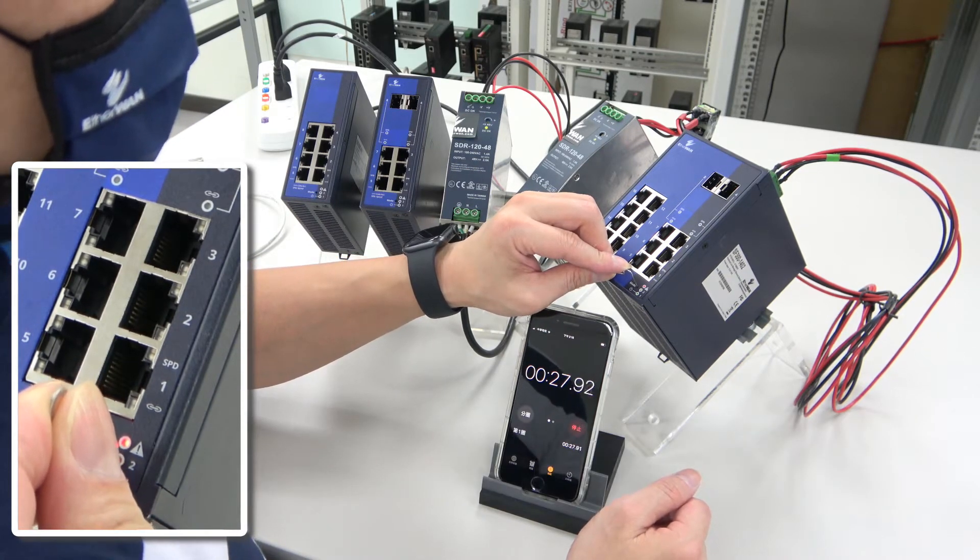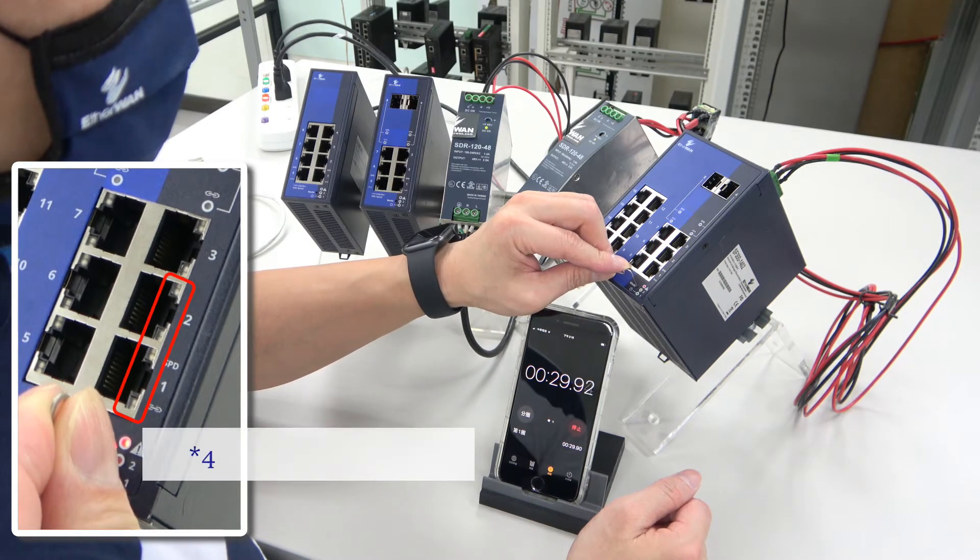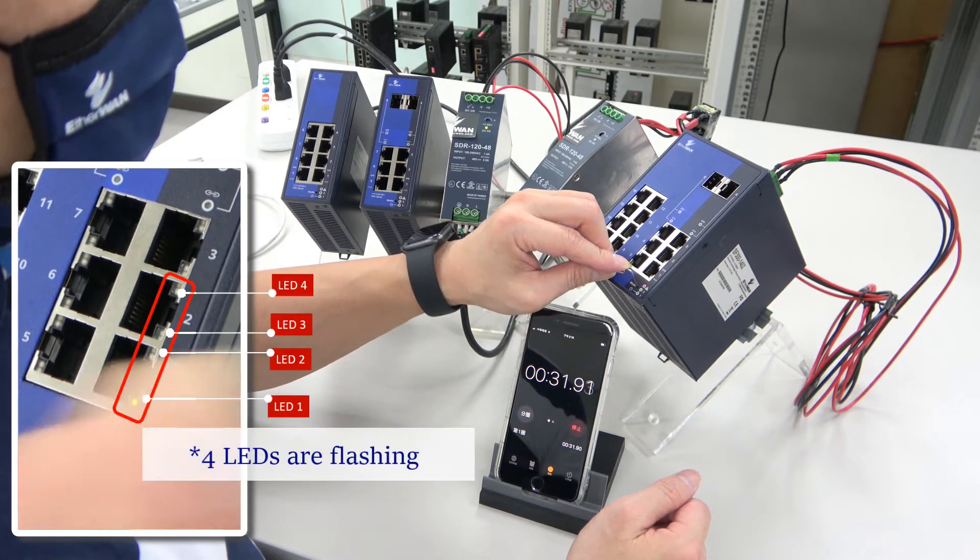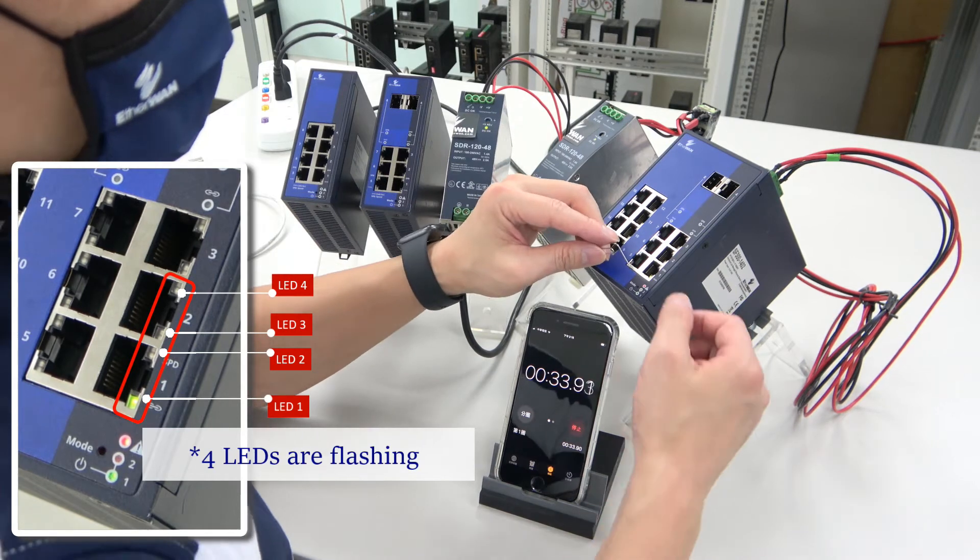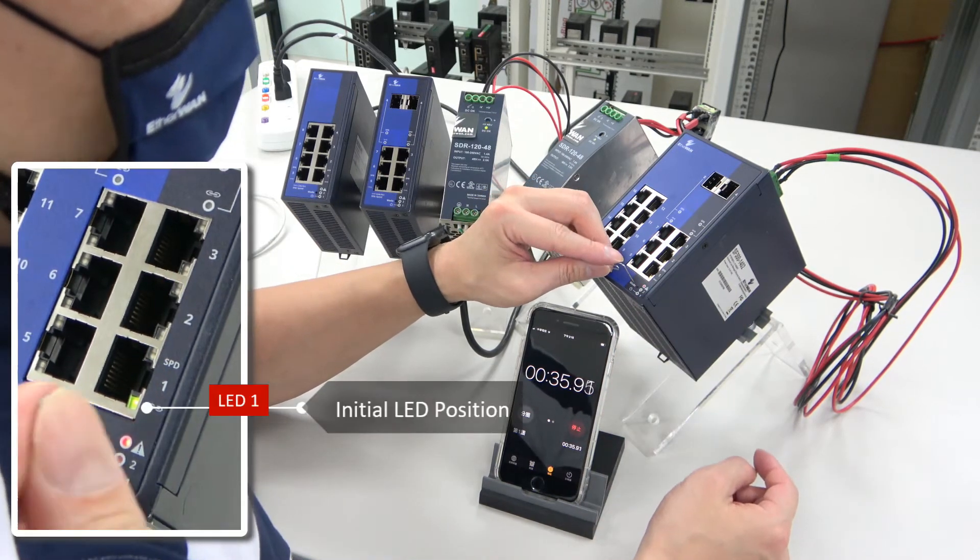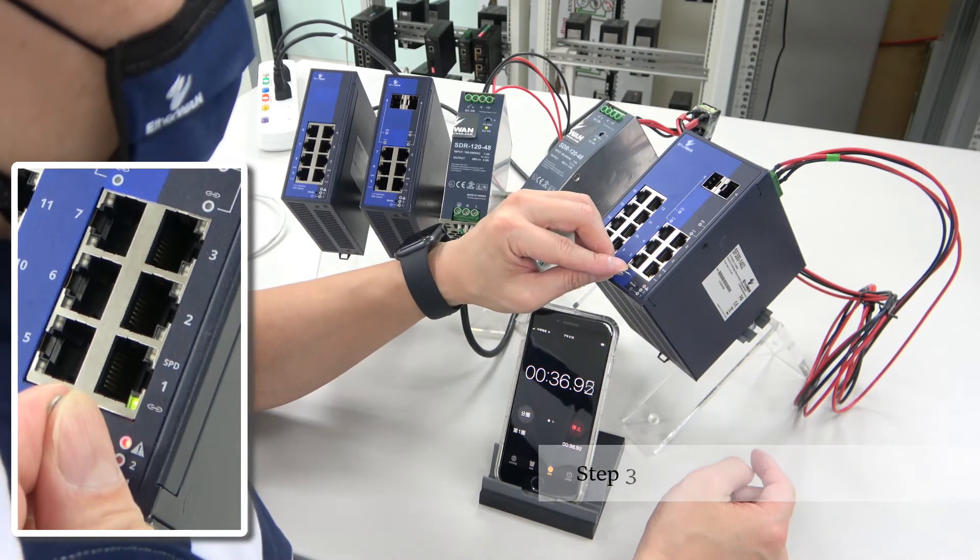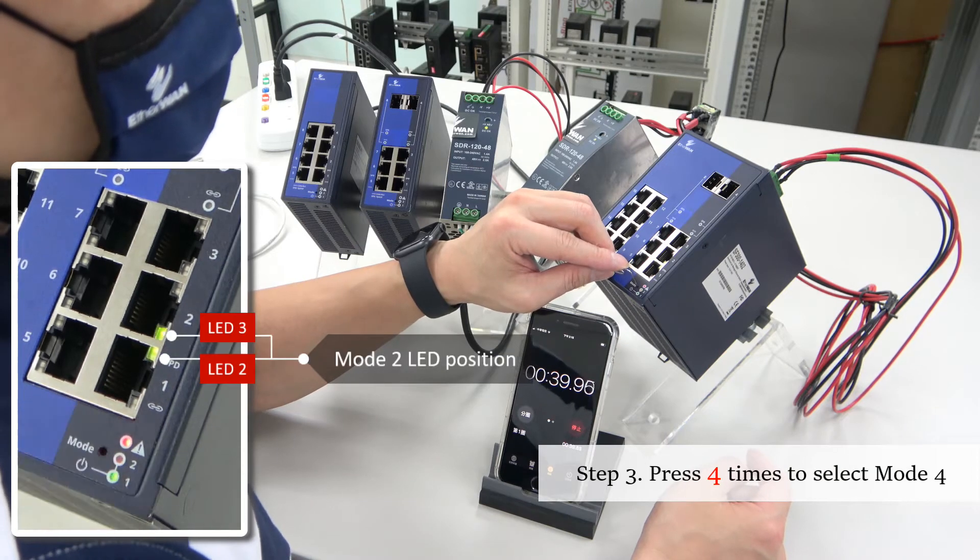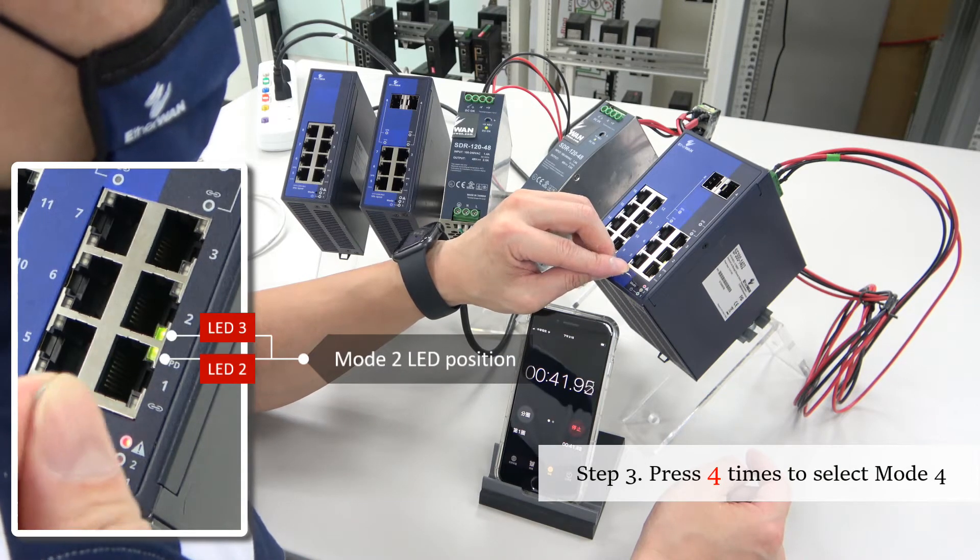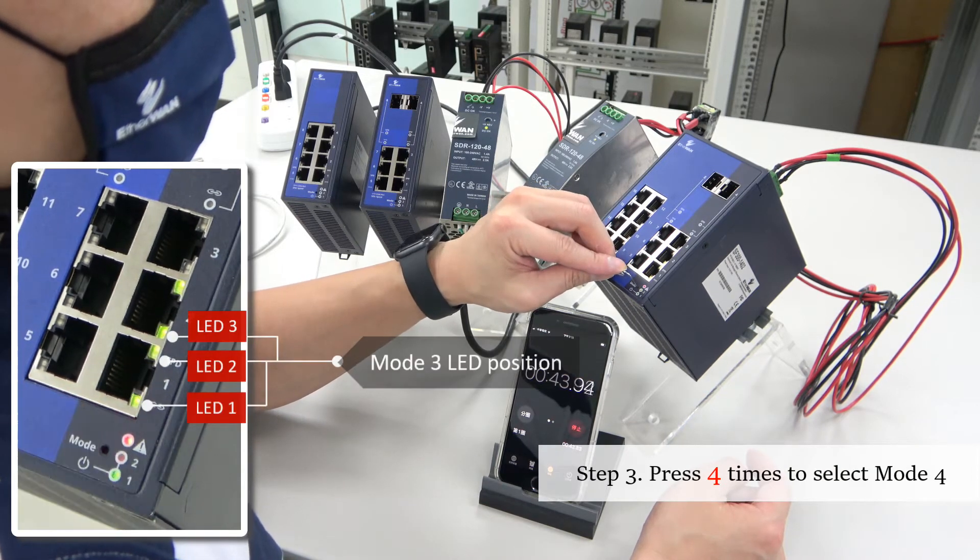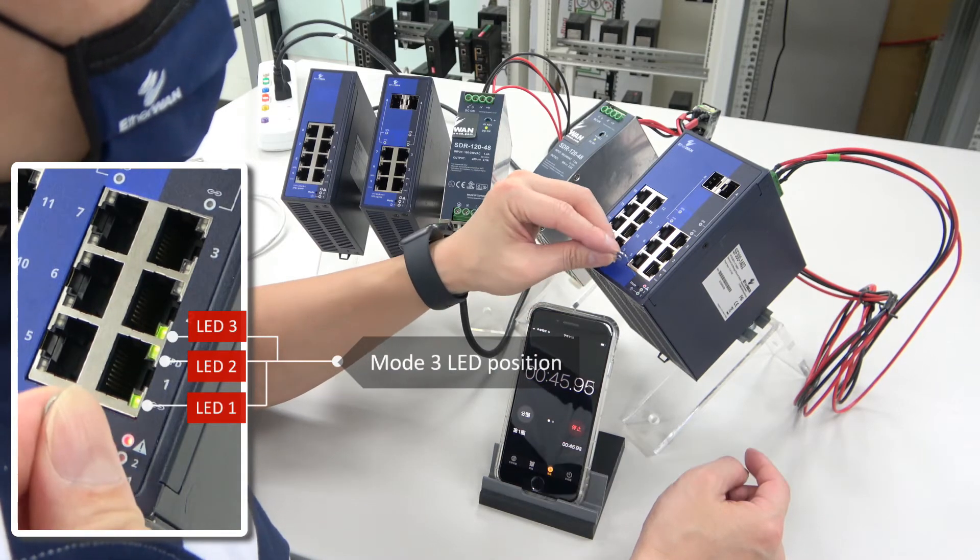Then you'll see that all four LEDs are flashing. Let's press the button briefly four times to select mode four. One, two, three, four.